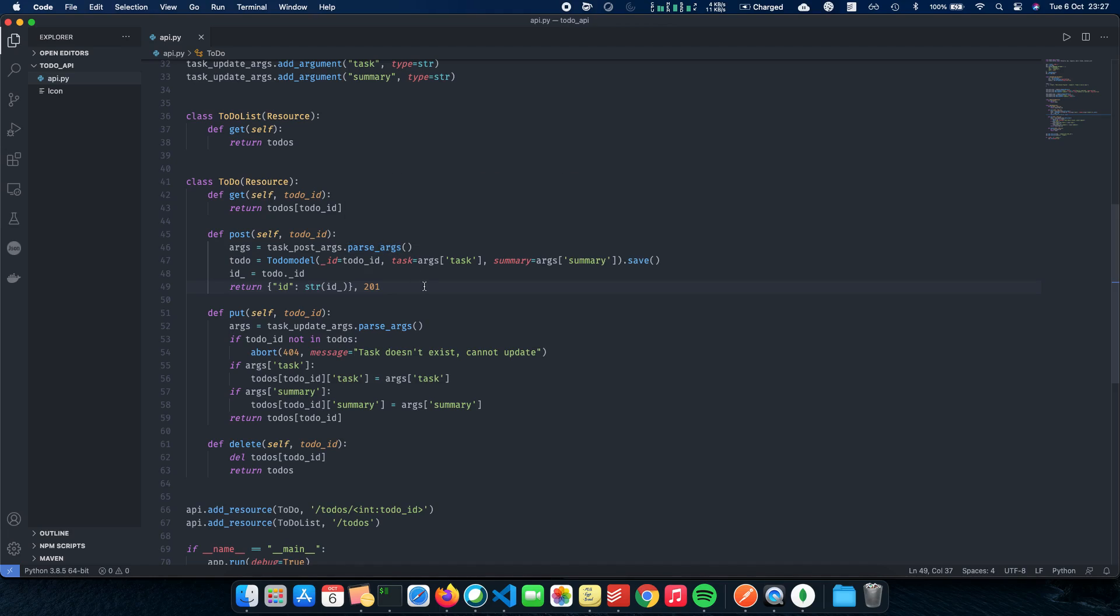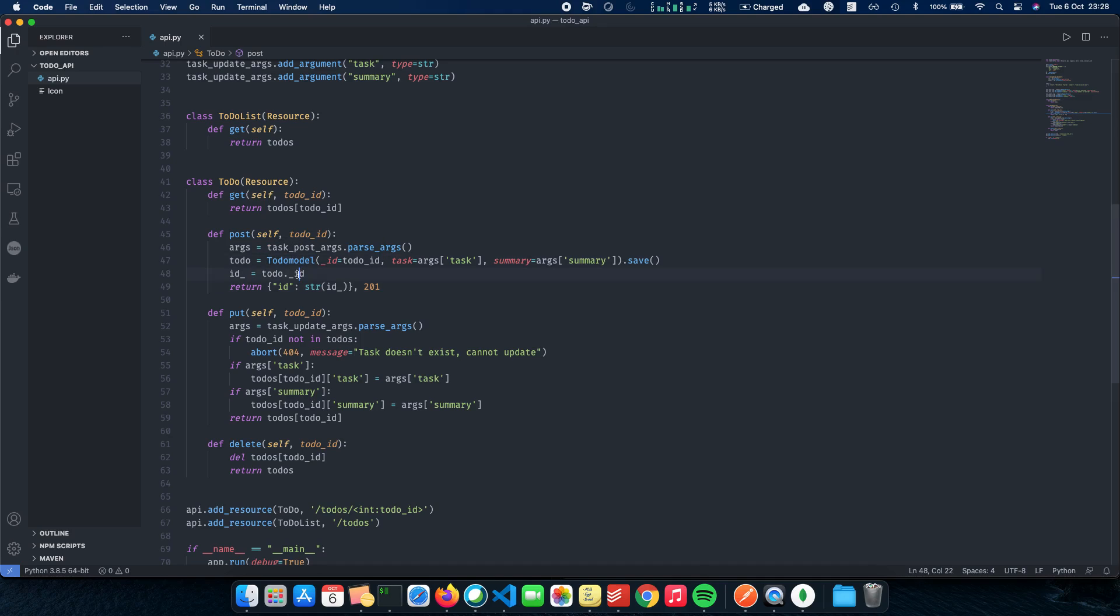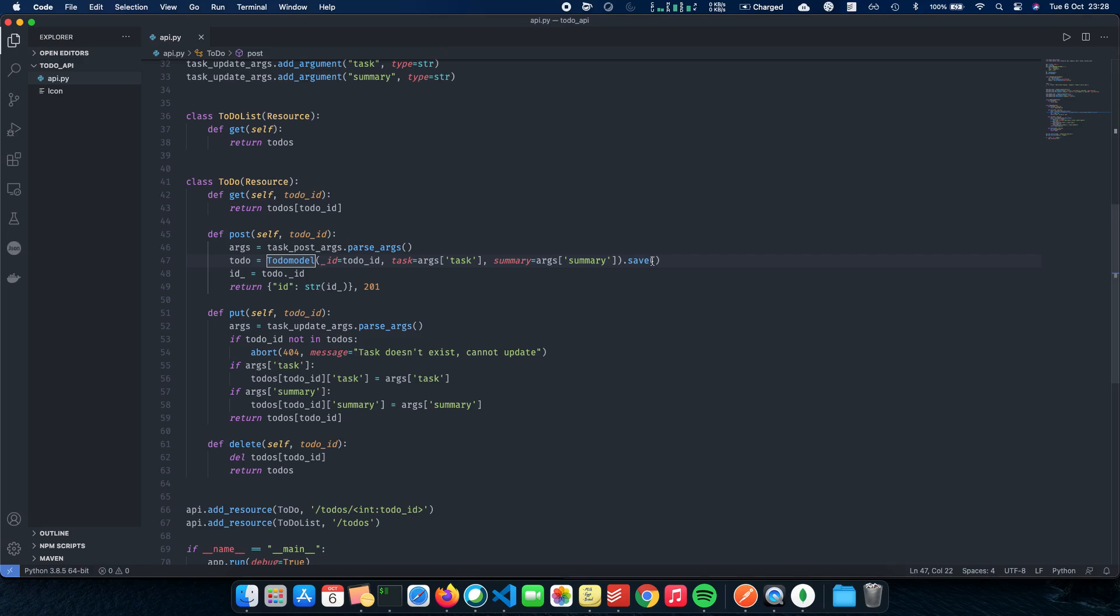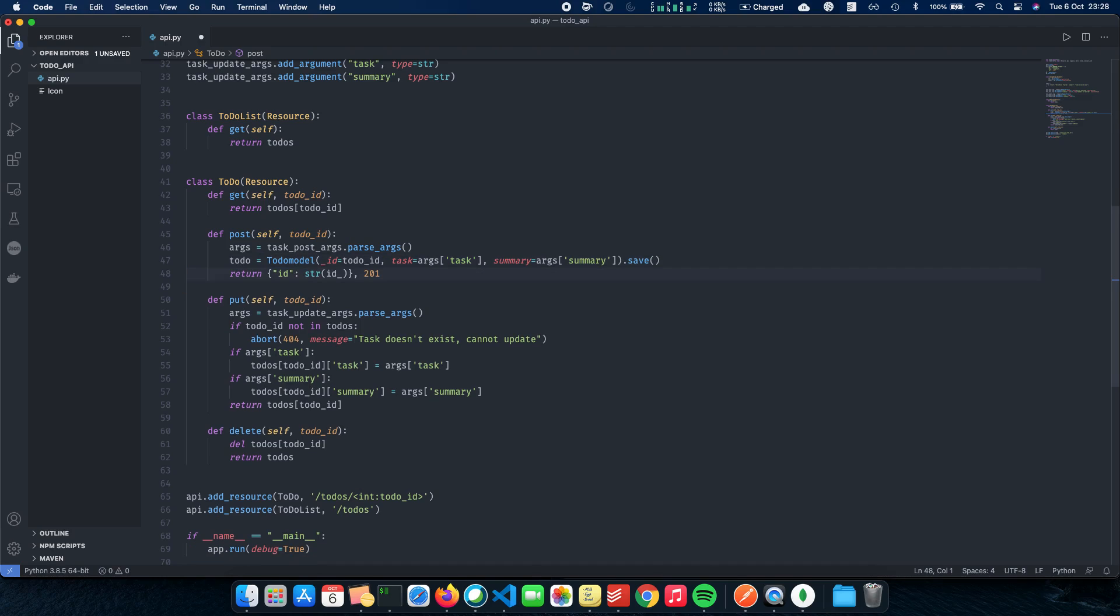For that, we'll be doing a few changes. First is a simple post_args, a request parser where you take in the body of the API into arguments. If you are not familiar with how Flask REST API or request parsers work, you can watch the Flask RESTful tutorial, which is available in the channel. The next thing which we want to talk about is creating a todo object. We have TodoModel where we pass in the ID as todo_id, task as the arguments task, which will be in the body of the post request and summary.